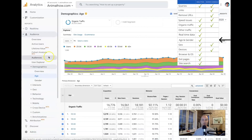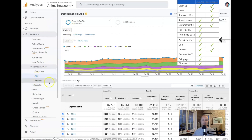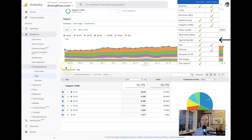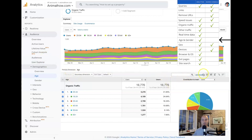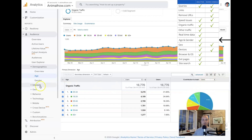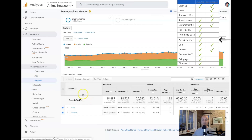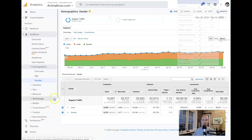Another report found exclusively in Analytics is age and gender data. You can see the age demographics for your visitors — it makes most sense to view it as a pie chart. You can also see gender data, which is very useful information when you want to know who your visitors are.